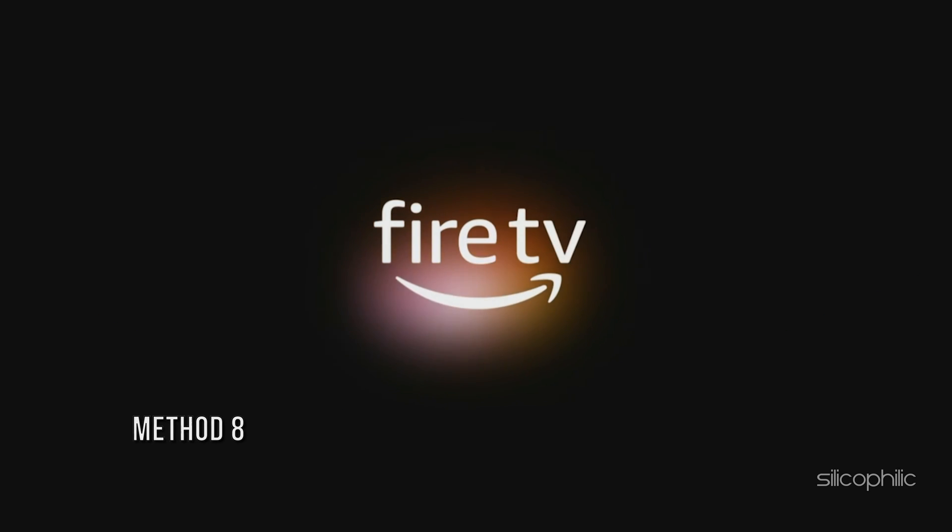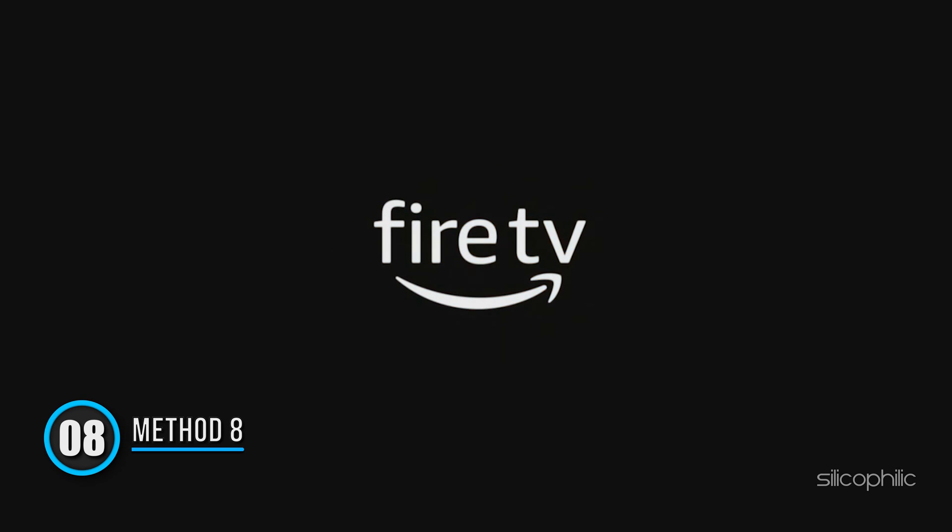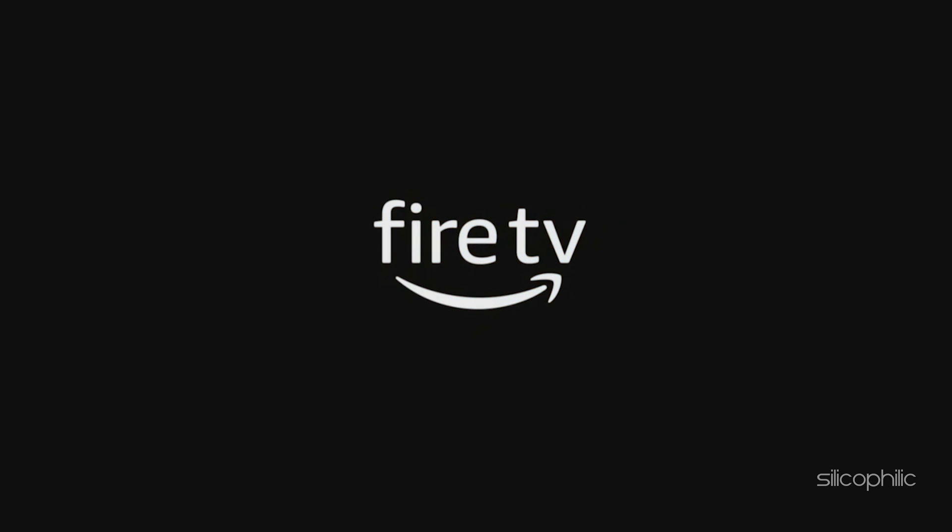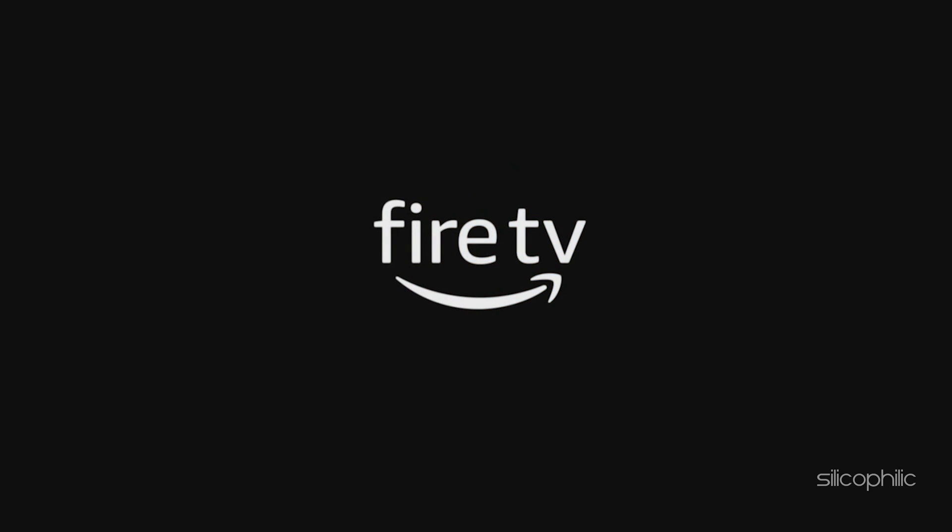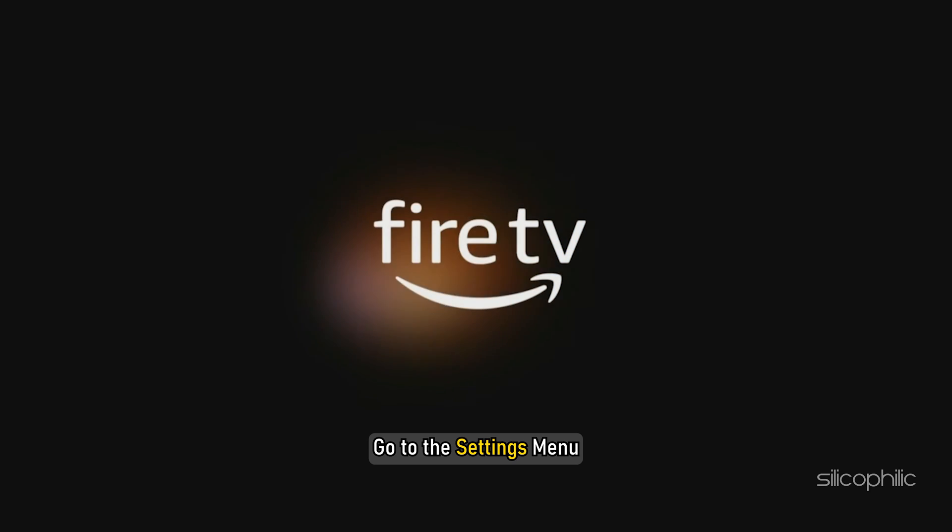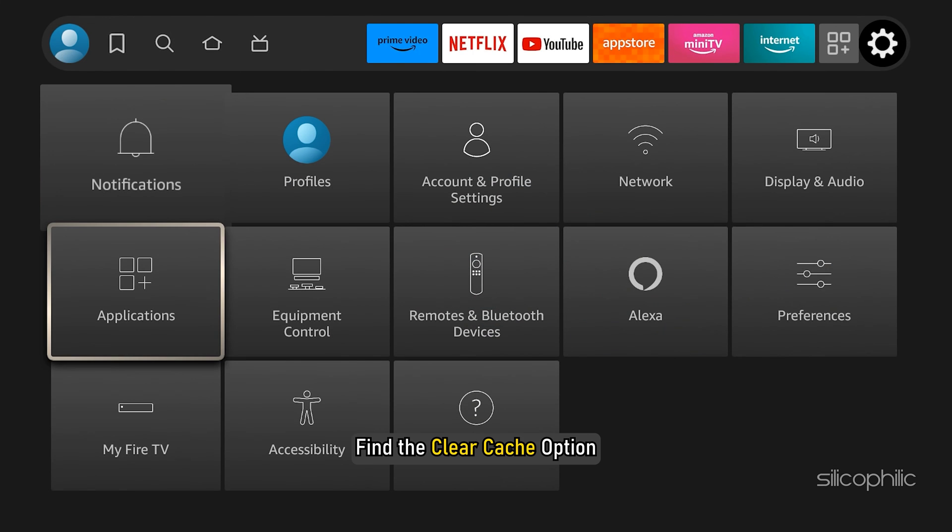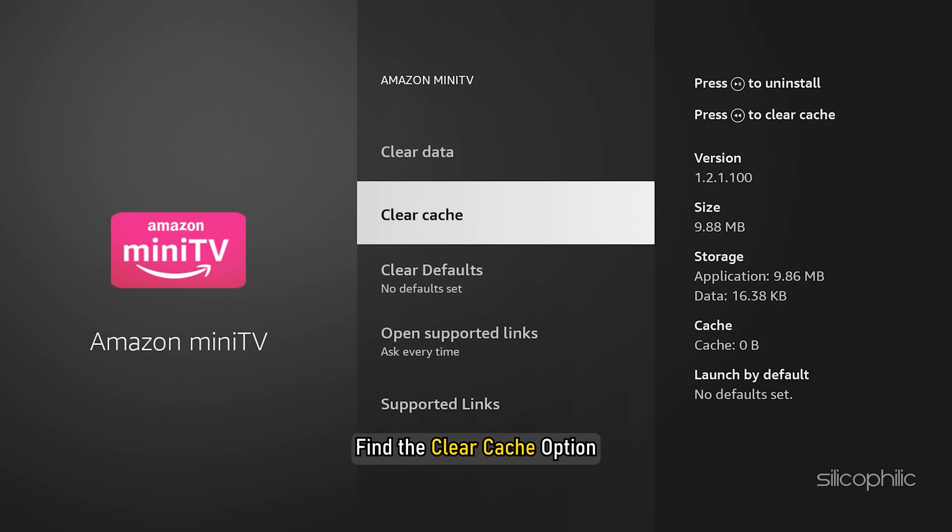Method 8: Another method of solving this problem is to remove the cache from the applications that have been installed in the system. For this, go to the Settings menu, find the Clear Cache option, then clear all the cache of the applications and games installed in the Fire TV Stick.